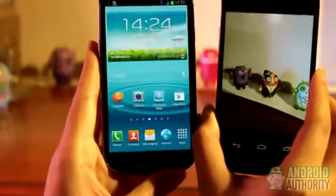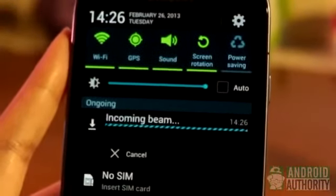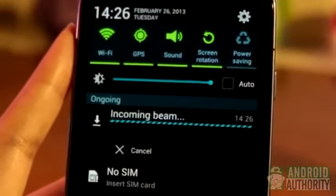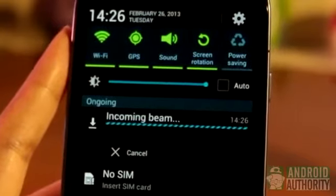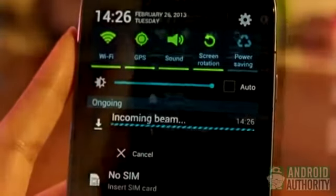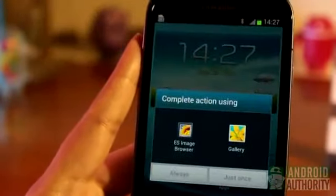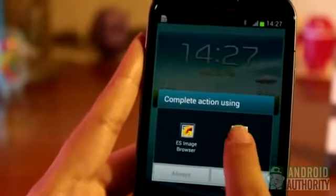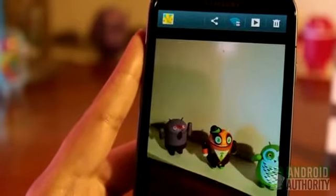Don't separate the devices until you've tapped to beam. The receiving device will get a notification that says 'incoming beam.' No need to do anything here, just wait for it to complete. Once beaming is complete, you can access the image by pulling down the notification shade and tapping on 'beam complete,' or by going to the gallery app.